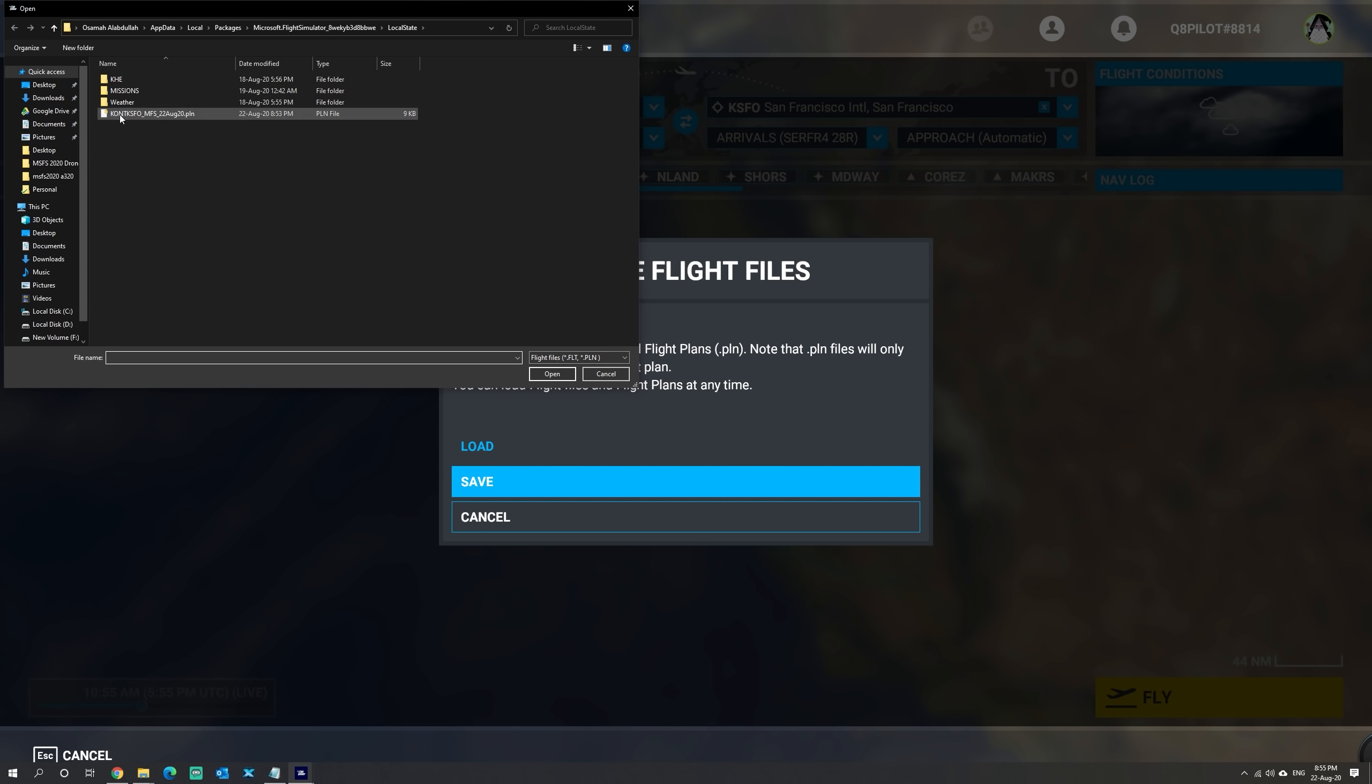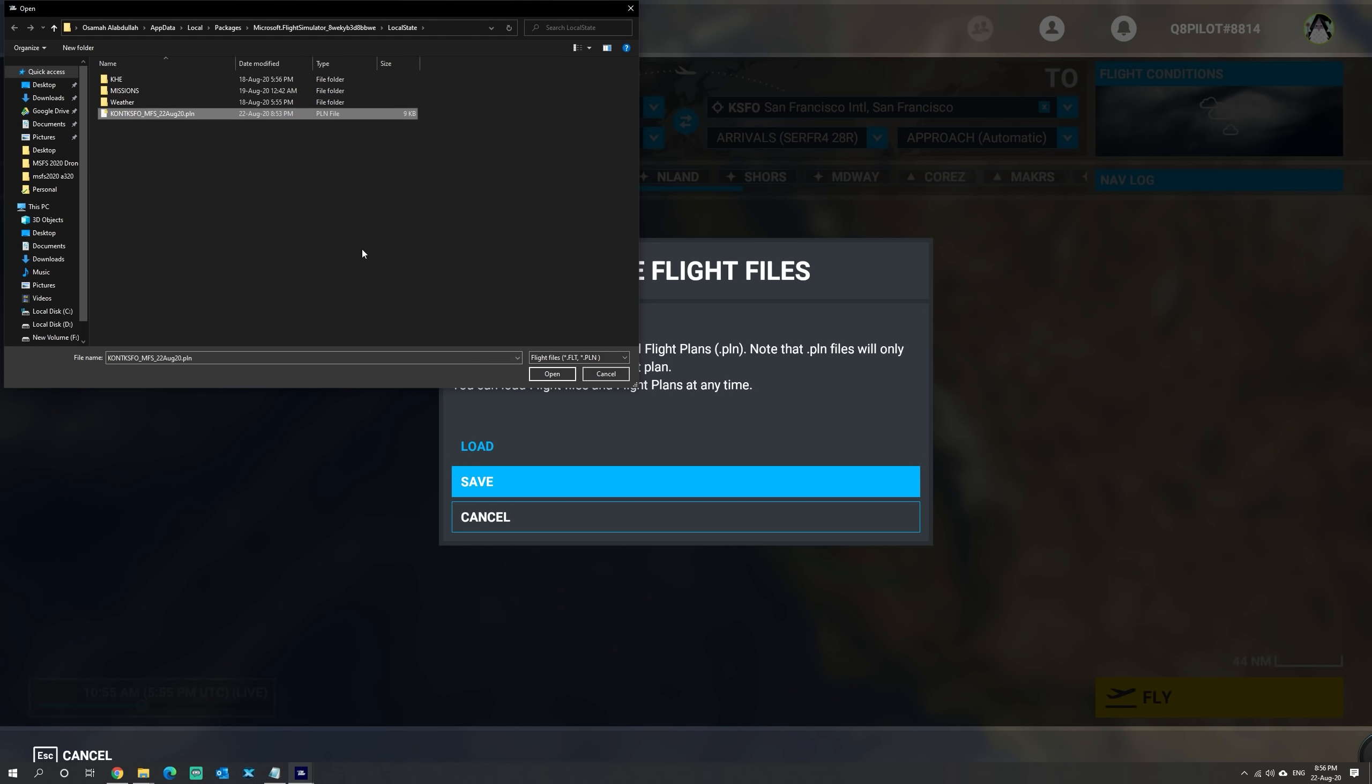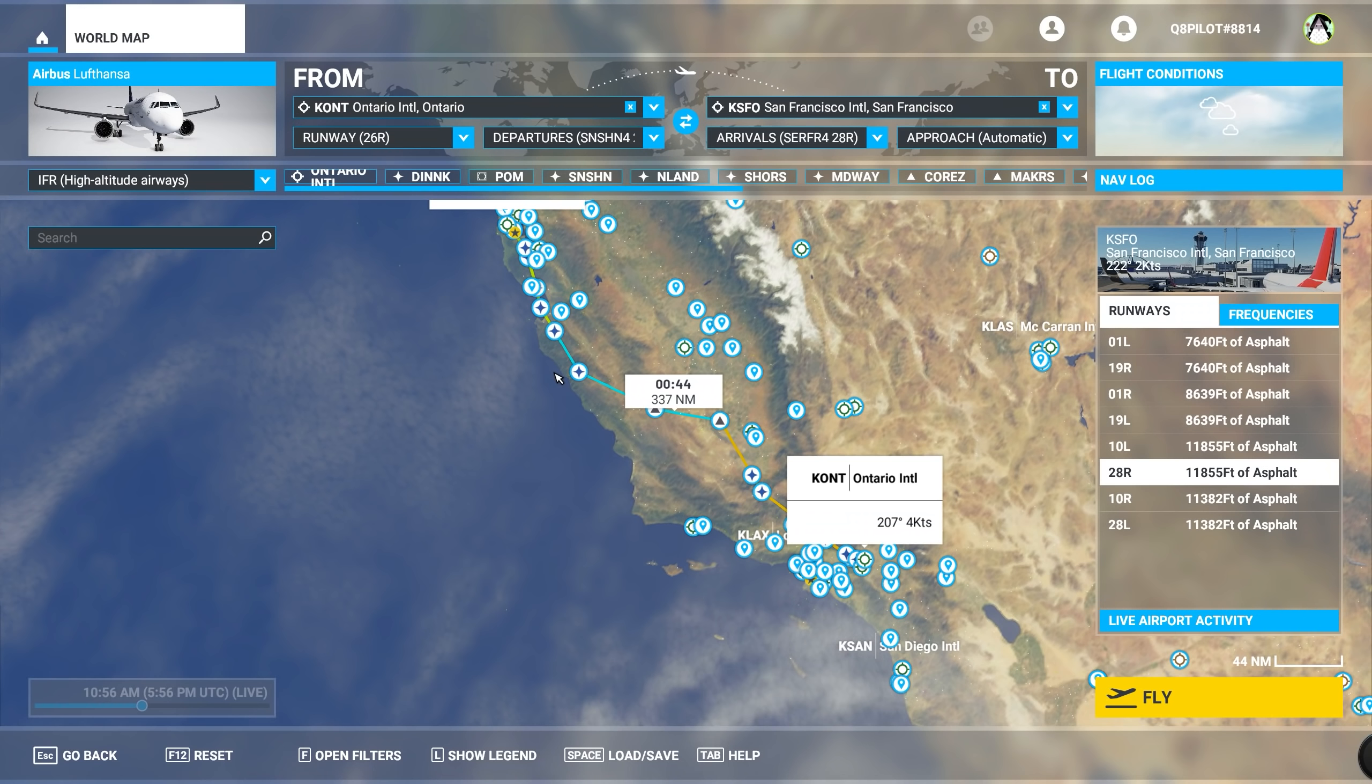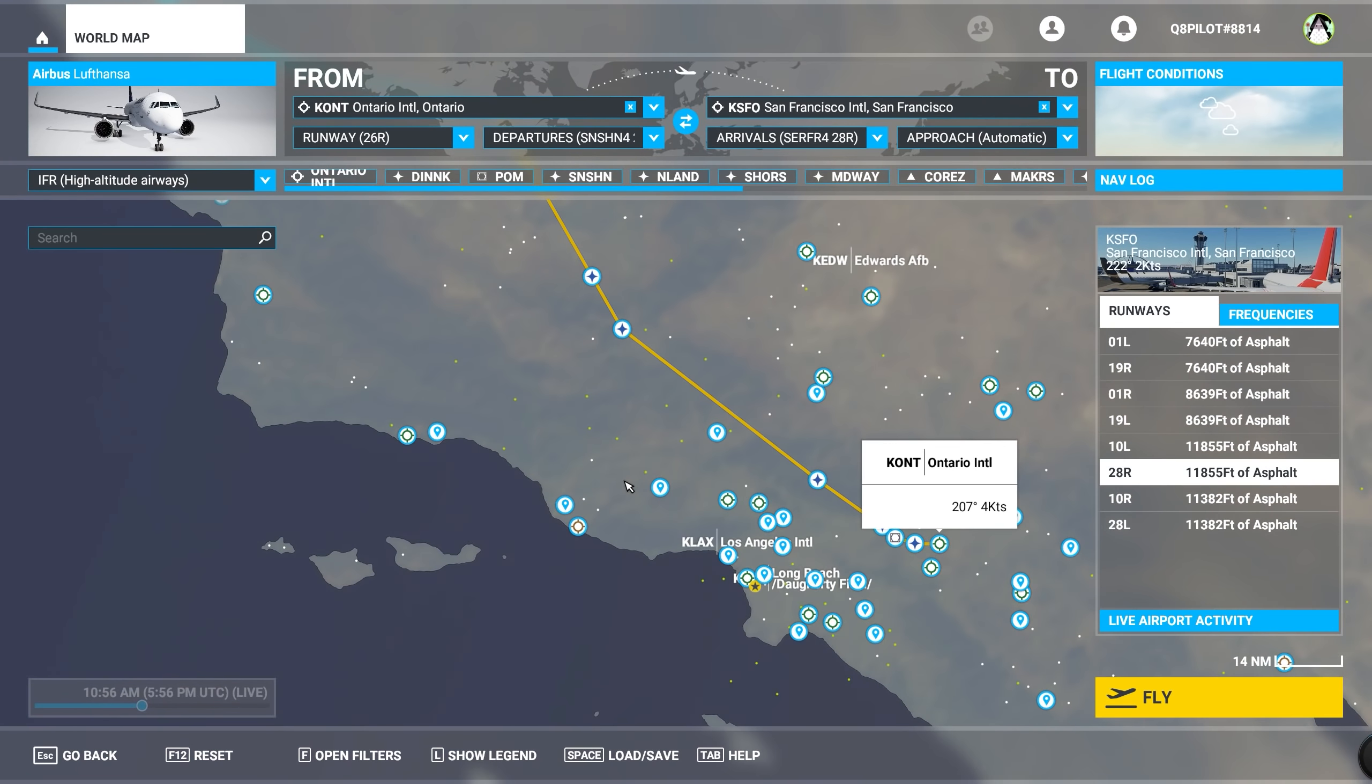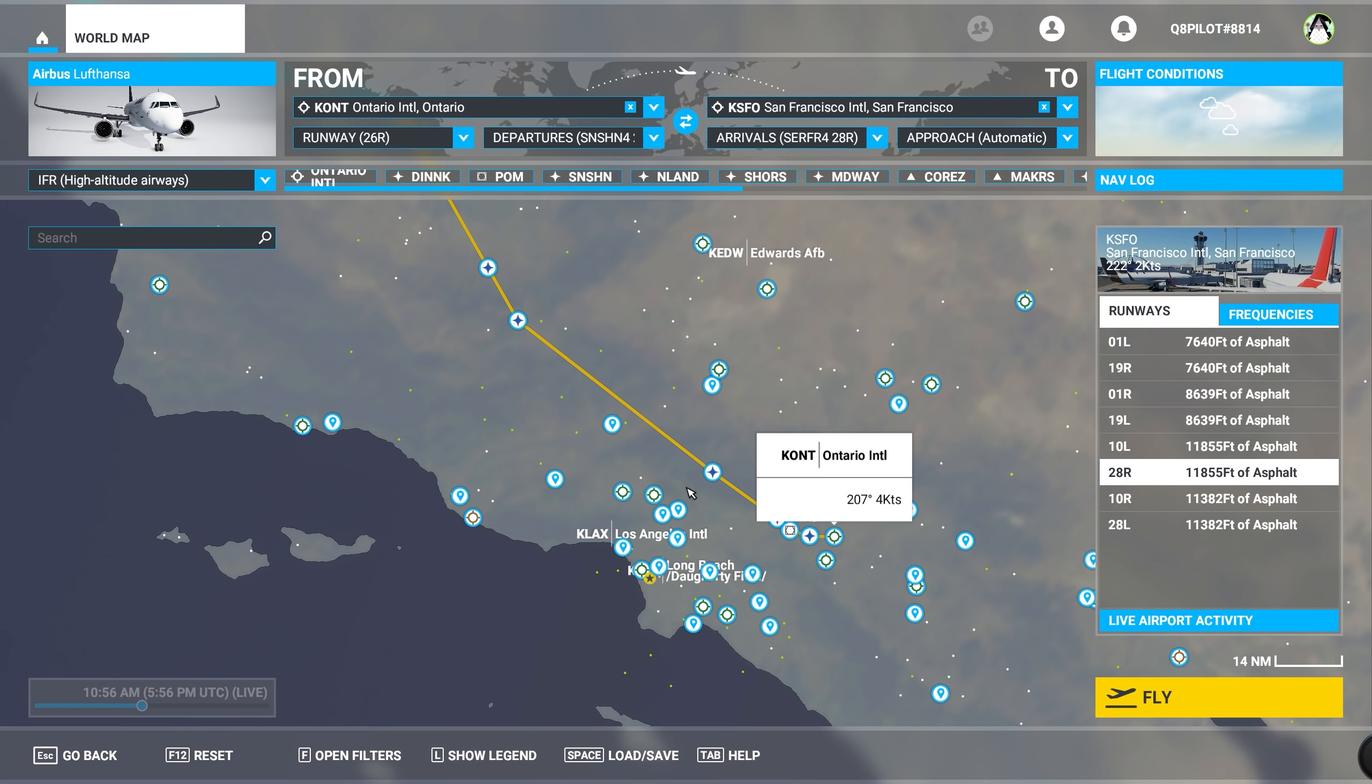Now you can see that the flight plan is available here in the LocalState folder where we placed the flight plan file. We're going to click on the file and say open. And now, as you can see, the flight plan is loaded into the simulator.